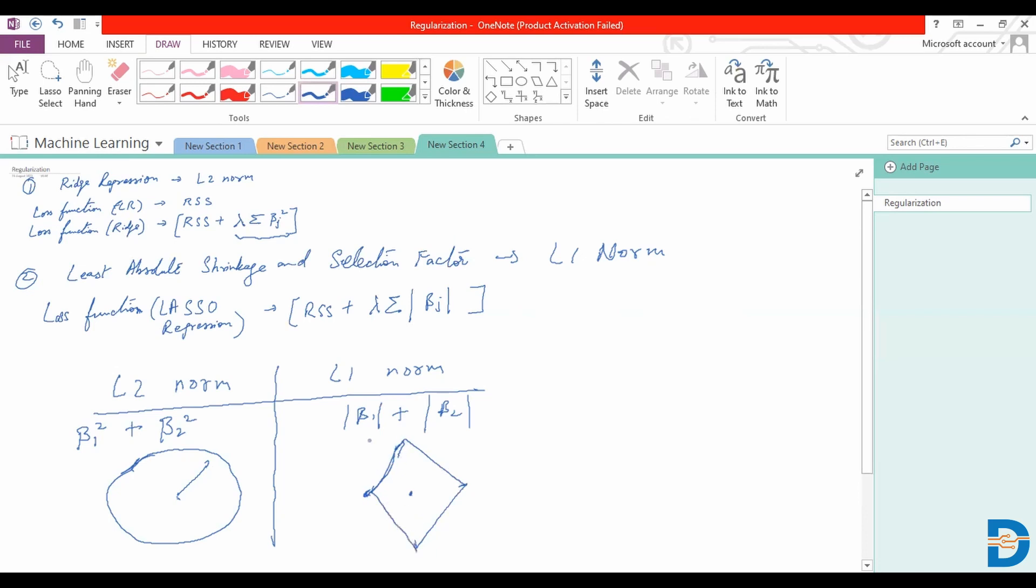What would effectively happen is because of this diamond shape that we are providing, some of these coefficients would go down completely to zero. This is something that will happen only in our L1 norm method, where either beta 1 or beta 2 would completely go to zero at these points, these corners. You can see one of the coefficients would have values of zero if we take this as our two-dimensional axis.